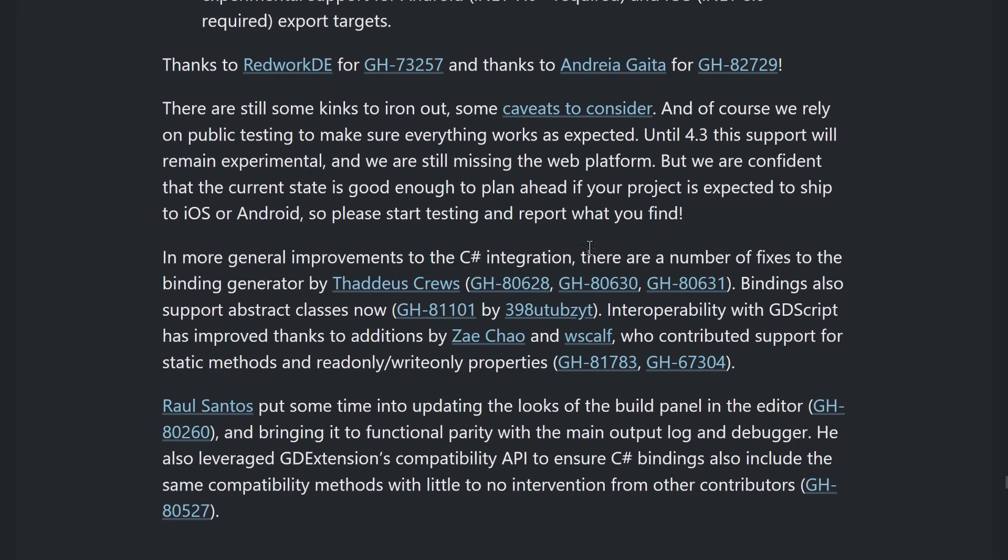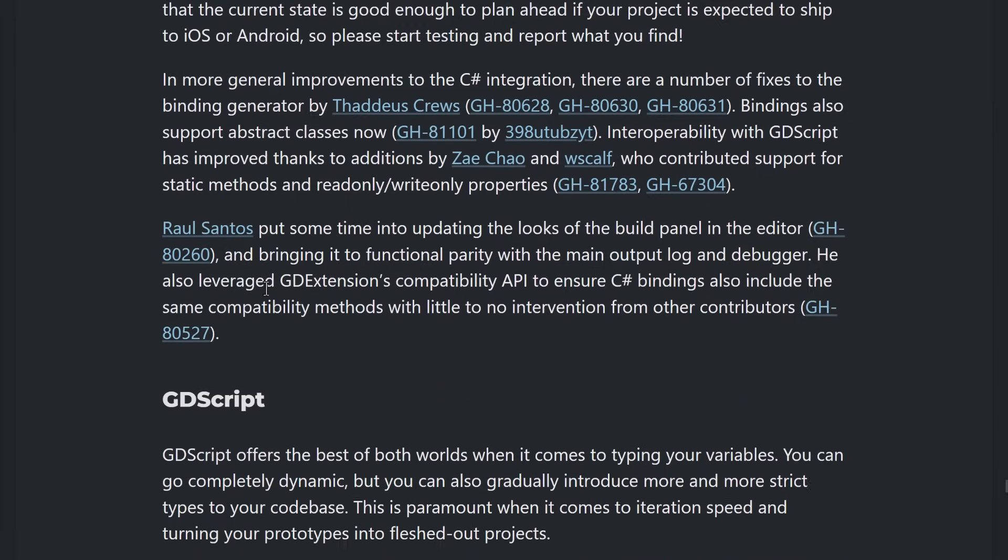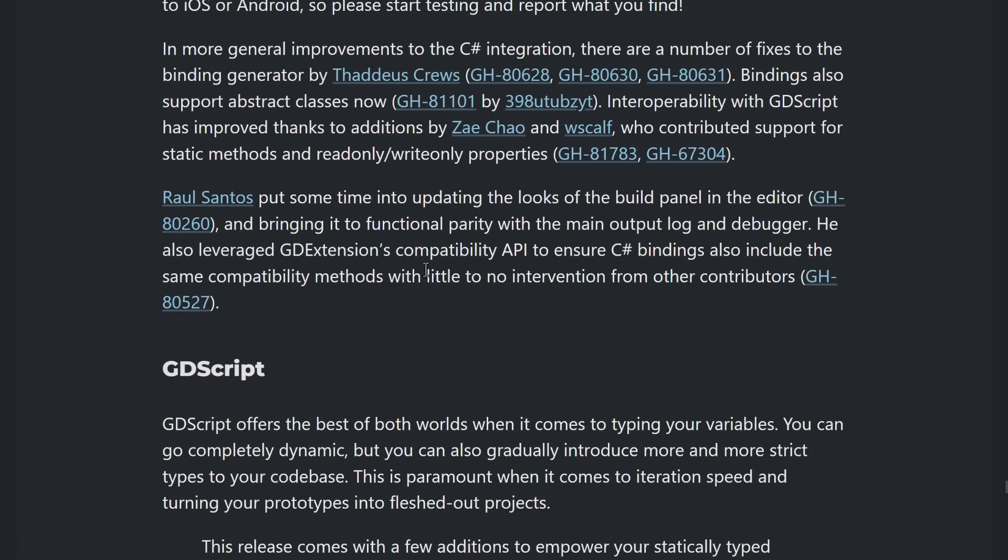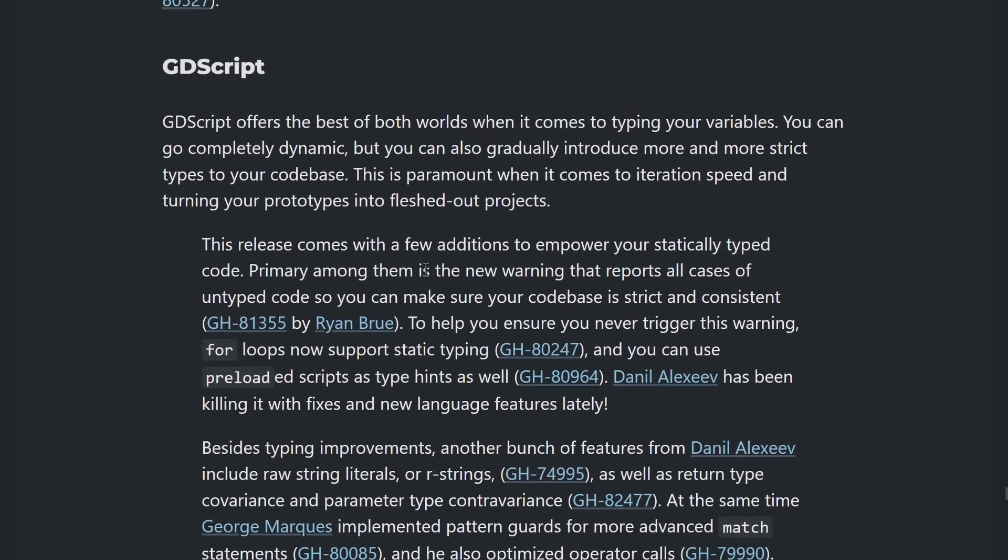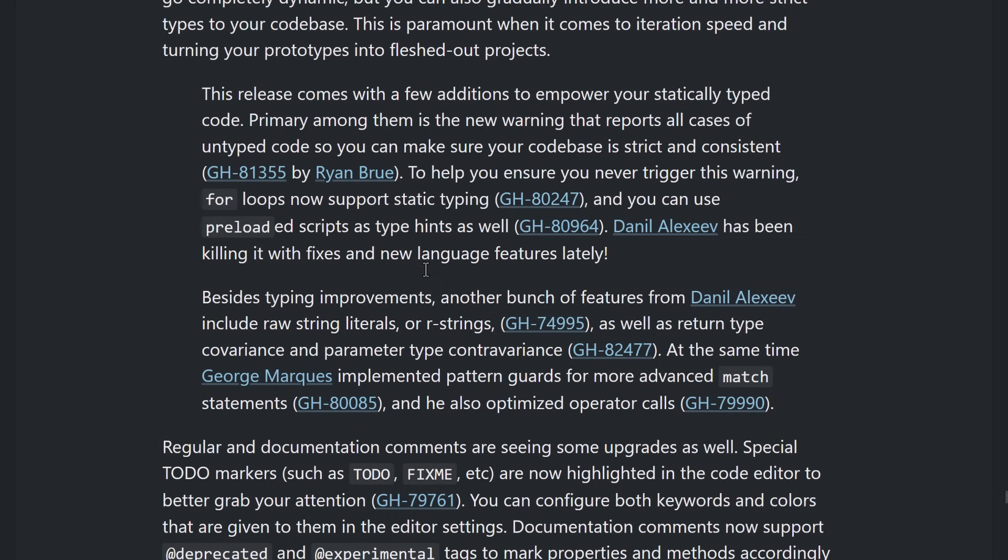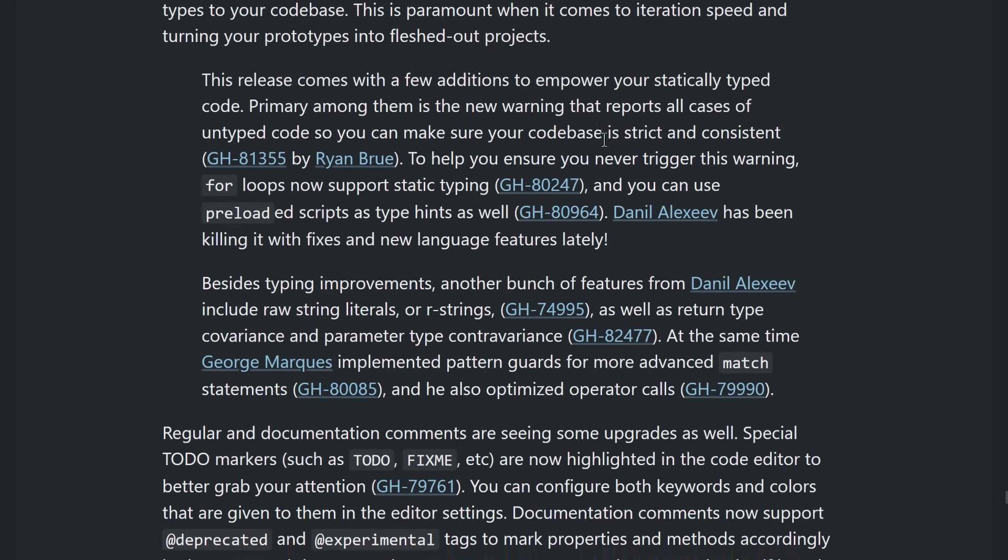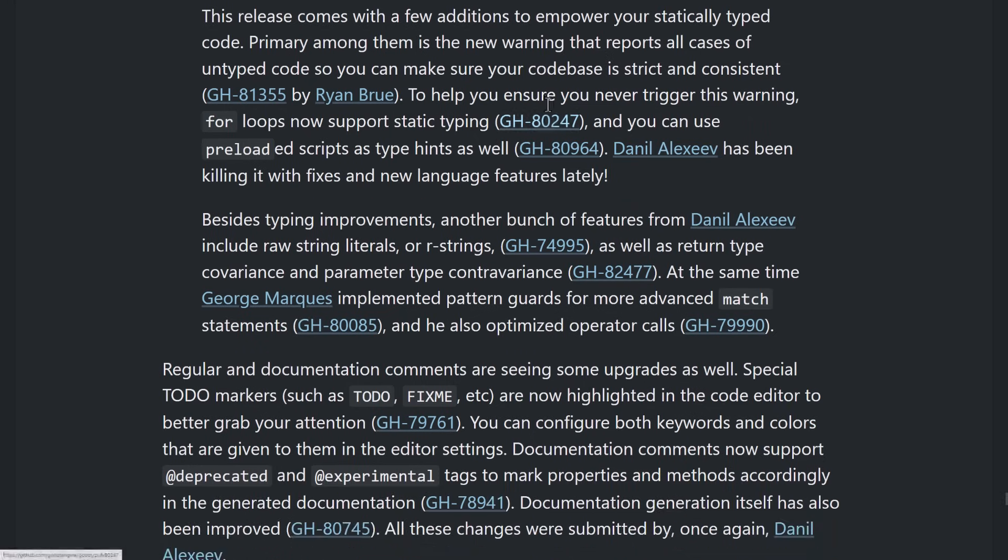We also got some just general improvements to C Sharp support, better interop with GDScript, better binding generators, and so on. GDScript also got some love in this release. So, you've got, release comes with a few additions to empower your statically typed code. Primarily among them is a new warning that reports all cases of untyped code so that you can make sure your code base is strict and consistent. I help you ensure you never trigger this warning. For loops now support static typing, and you can use preloaded scripts as a hint as well.